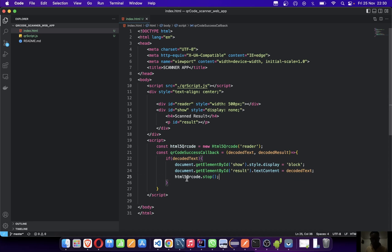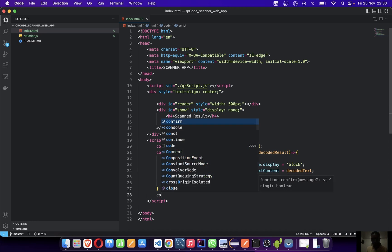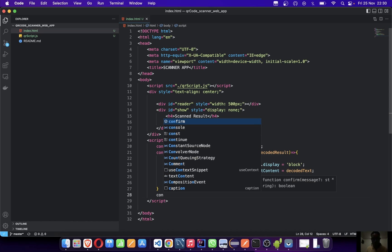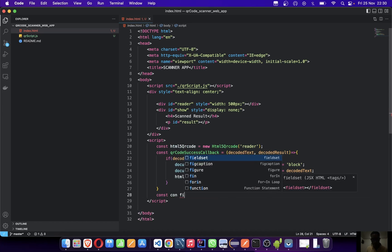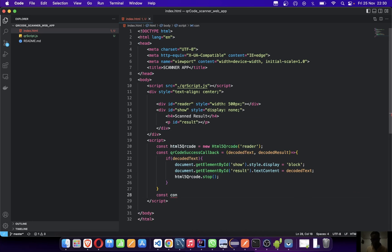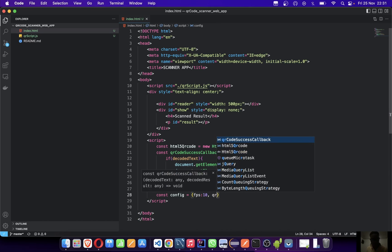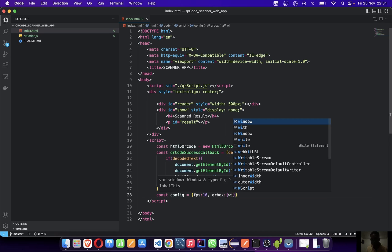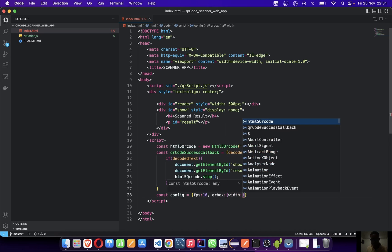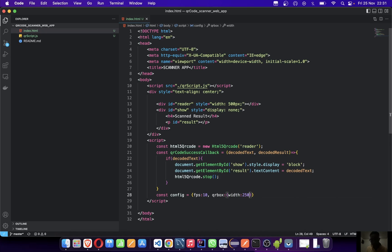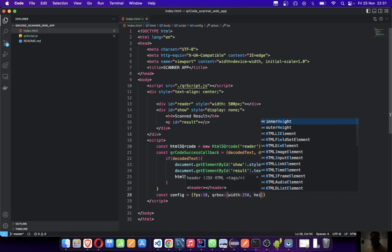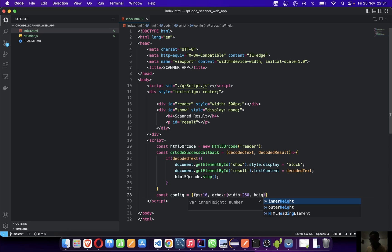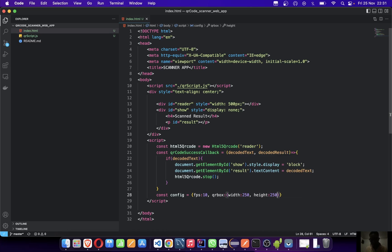Let's create our configuration. We'll say const config equals an object. We'll see fps and qrBox - the QR box is that four corner that focuses our image. The QR box is going to take in a width and height. We'll say width is 250, height is 250.